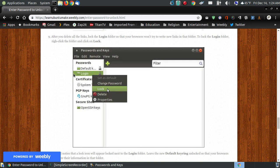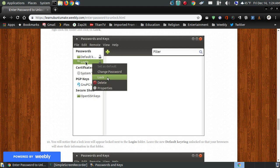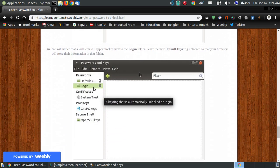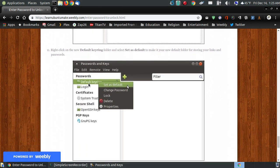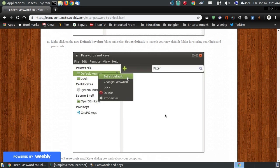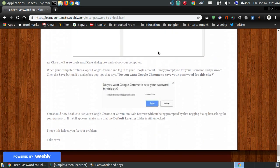After emptying the folder, right-click and lock it back so it won't try to place passwords back into it. Note that this login folder is currently the default — you can tell because the option to 'set as default' is grayed out. Once I locked it, I went to the new default keyring folder I just created, right-clicked on it, and chose 'Set as Default' so that when you log in to your browser it will store all links and passwords into this new location.